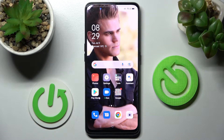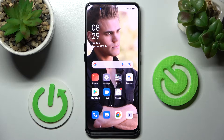Hi! In front of me is Oppo A94 5G and today I would like to show you how you can use App Cloner on this Oppo.